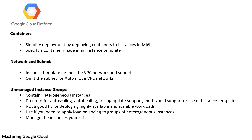Use unmanaged instance groups if you need to apply load balancing to a group of heterogeneous instances, or if you need to manage the instances yourself.